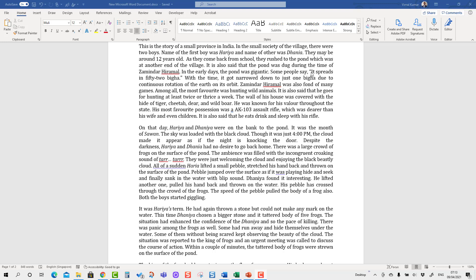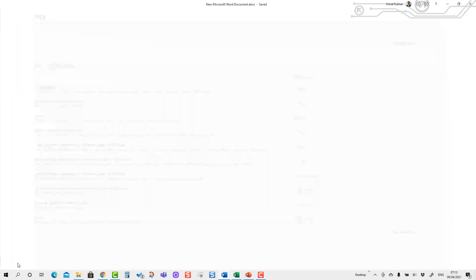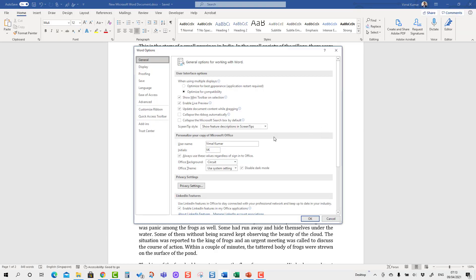So let's get started. Here we are going to change in Microsoft Word. I'm going to press File here and go into Options, and you will see the Office background and Office theme in the General tab.